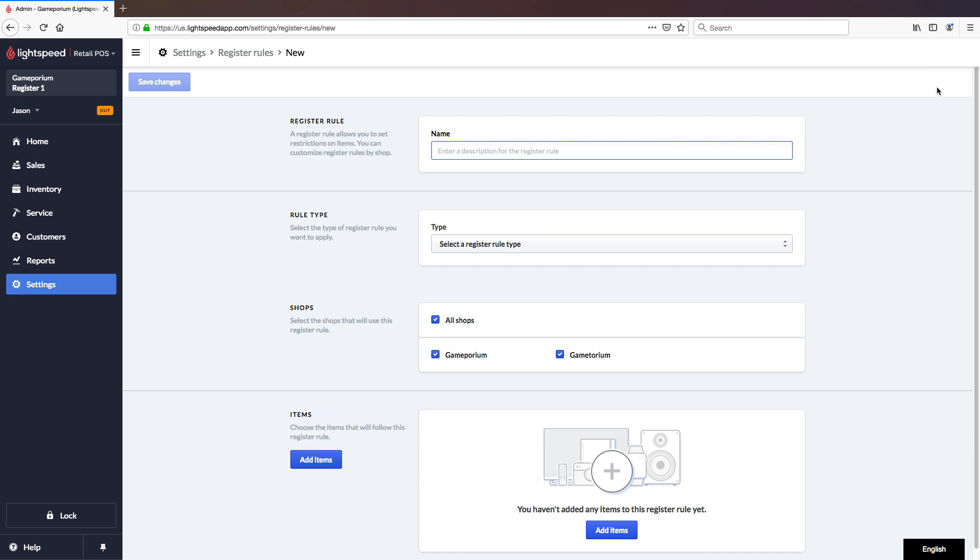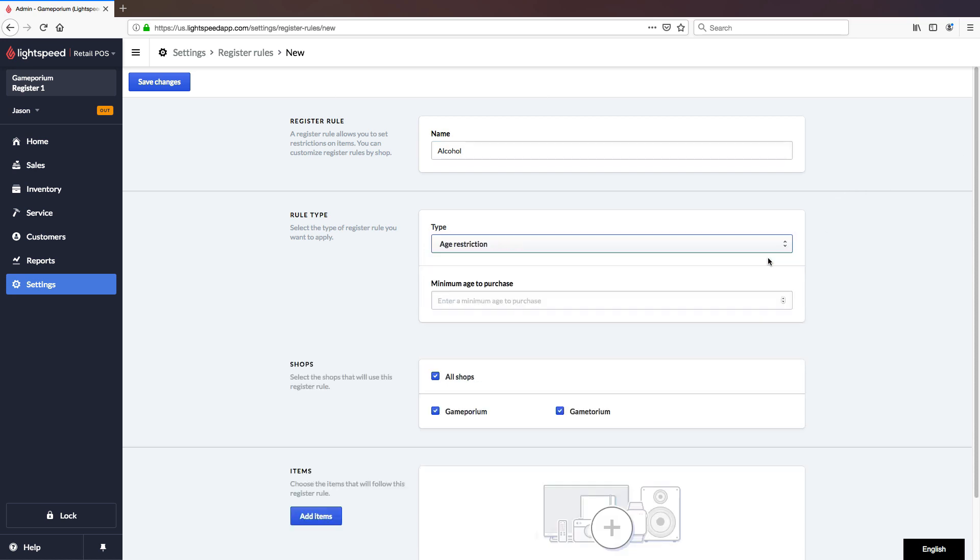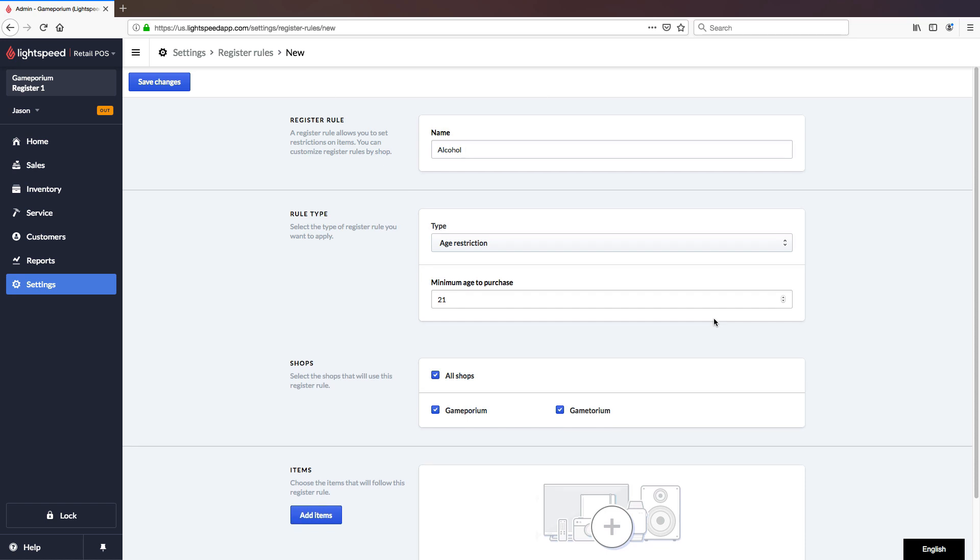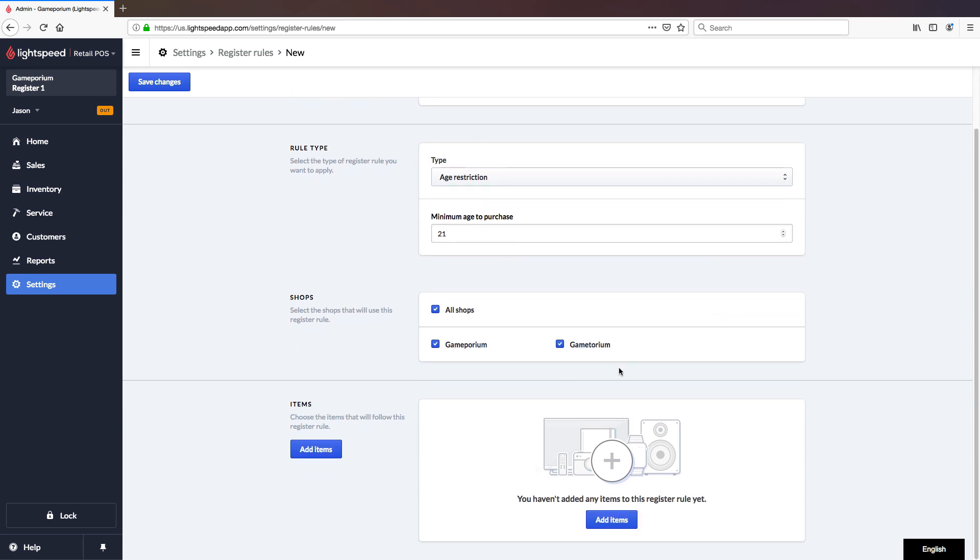We'll give this one a name as well. We're going to set this up for Alcohol. And we'll select Age Restriction. We'll set the minimum age to purchase. This may vary depending on your region, of course. And which shops we want this to apply to.